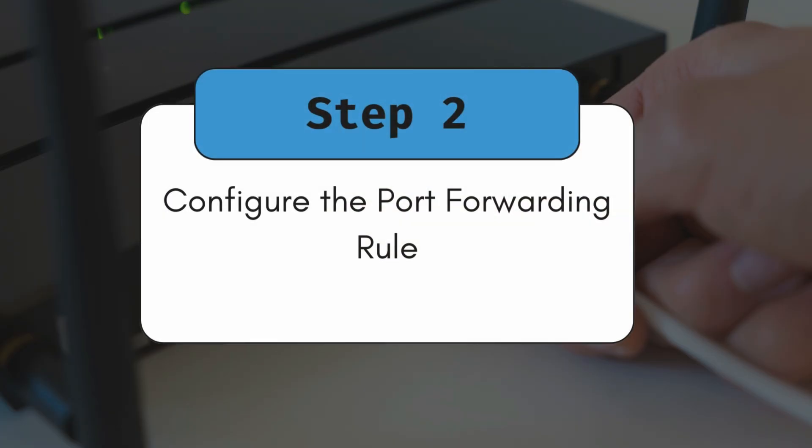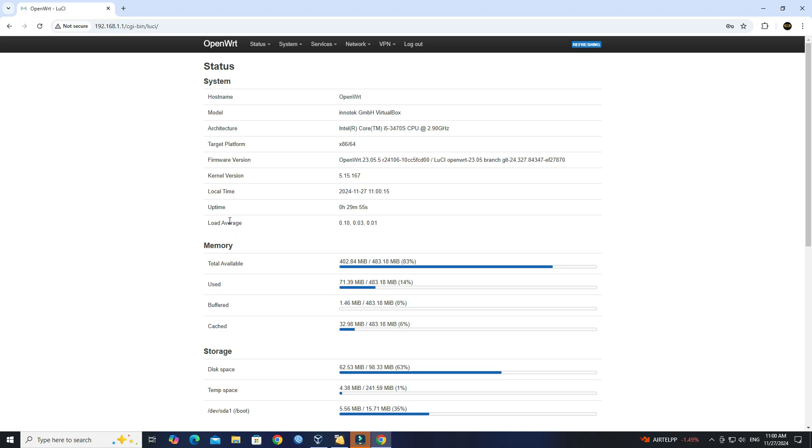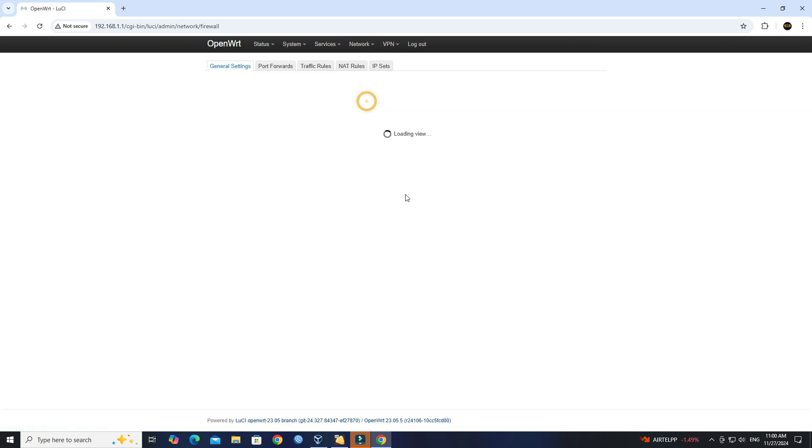Step 2: Configure the port forwarding rule. In the OpenWRT interface, go to Network Firewall.